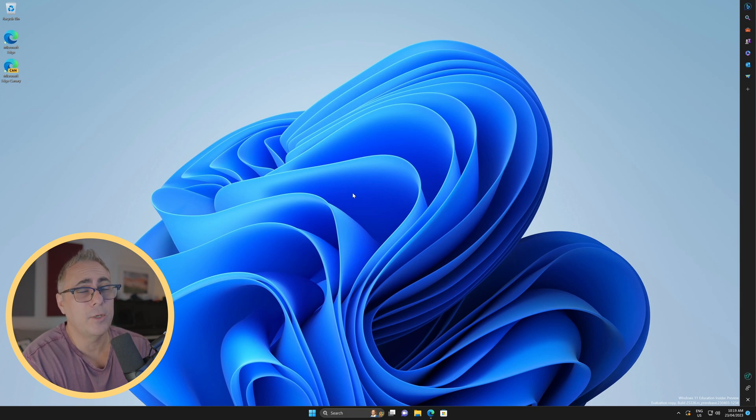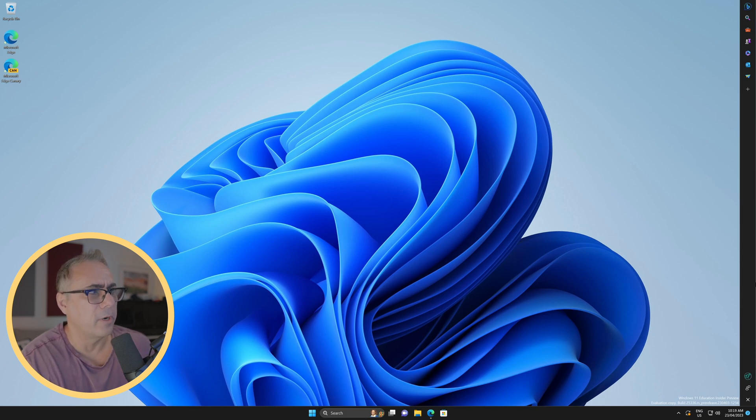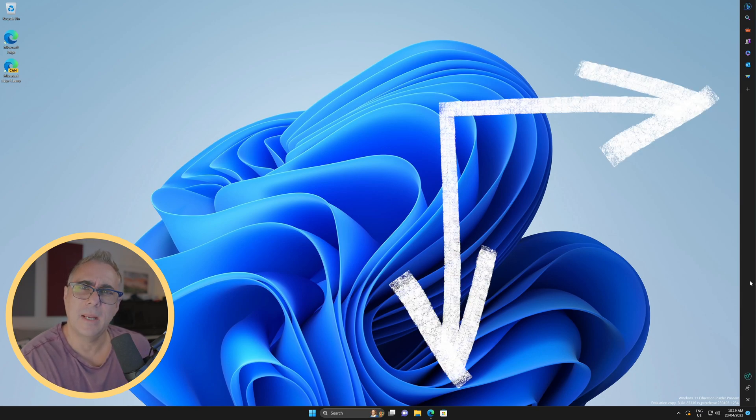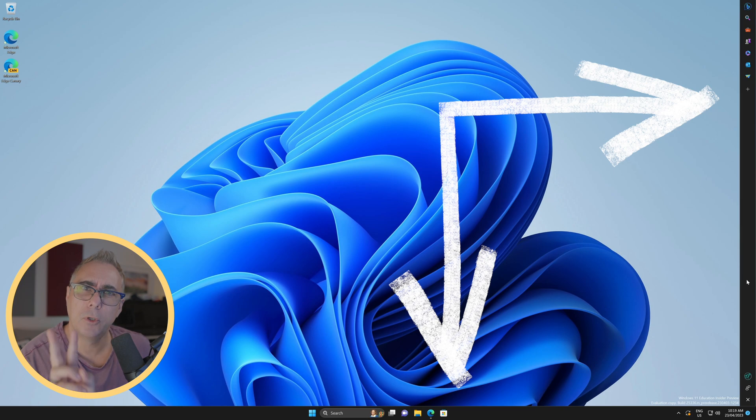Notice anything strange about my Windows desktop? That's right, I seem to have two taskbars, not just the one.